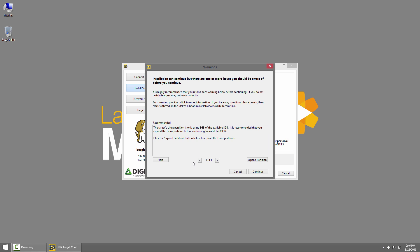This specific warning is indicating that the Linux partition on the SD card is only using 3 gigabytes but the SD card is 8 gigabytes. Any of the warnings will have a help button in the bottom left that will give you more information about that specific warning and most of them will have a button in the bottom right to fix it.